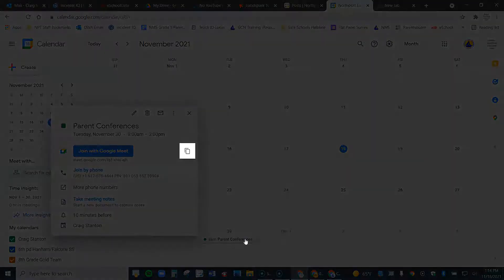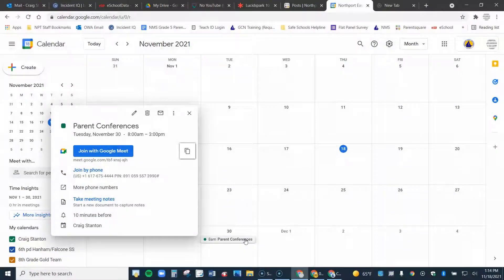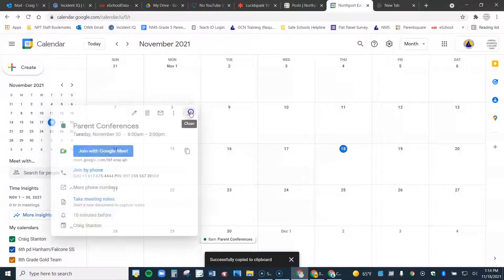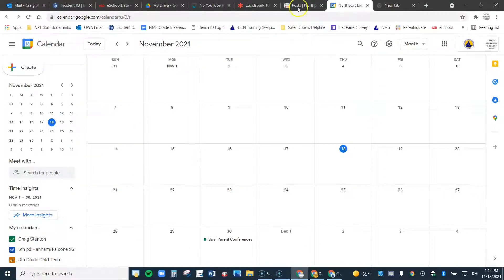And I'm going to click on this icon right here. It's going to copy all of the information for the meet, like so. And then I go to parent square.